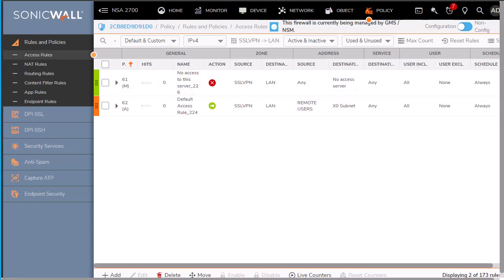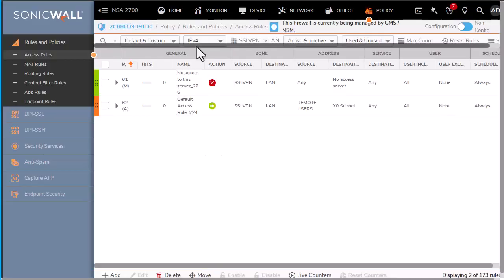Alternatively, we can just create that specific client route to one resource or two resources by creating the address objects, and then it will create those default rules to allow access to those specific resources. So there you have it.